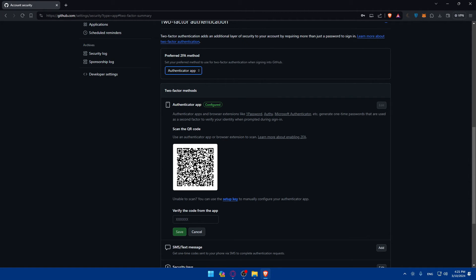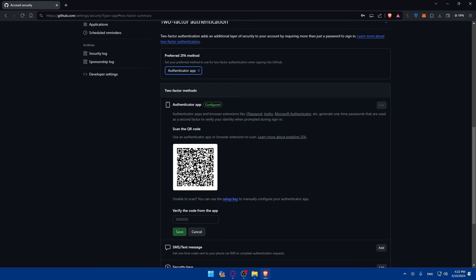There you have it! You successfully enabled two-factor authentication on your GitHub account in 2024. With 2FA in place, your code repositories are now better protected against unauthorized access. Remember to keep your authentication method secure and consider saving recovery codes for added peace of mind.